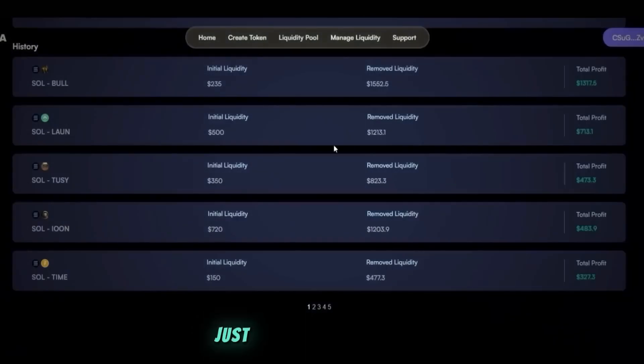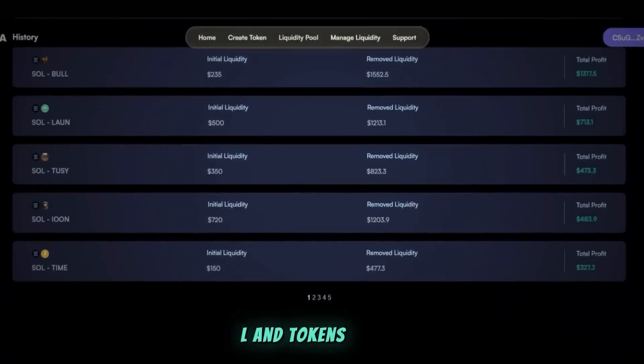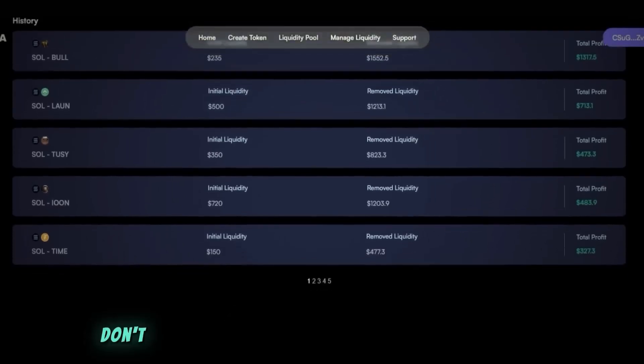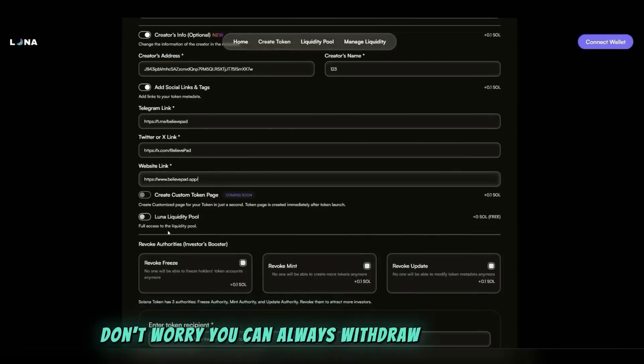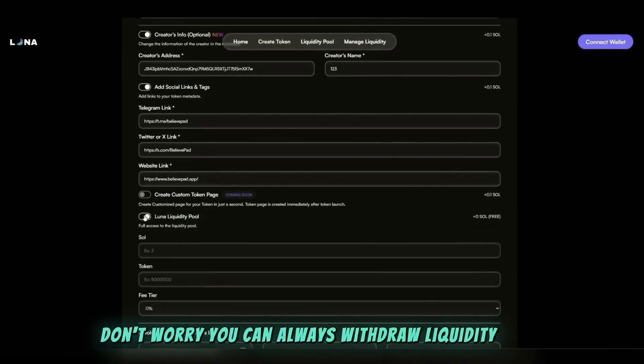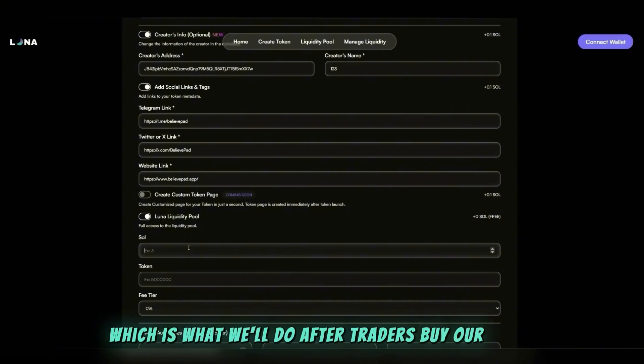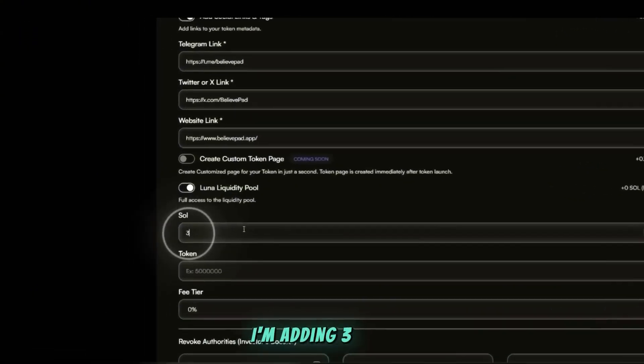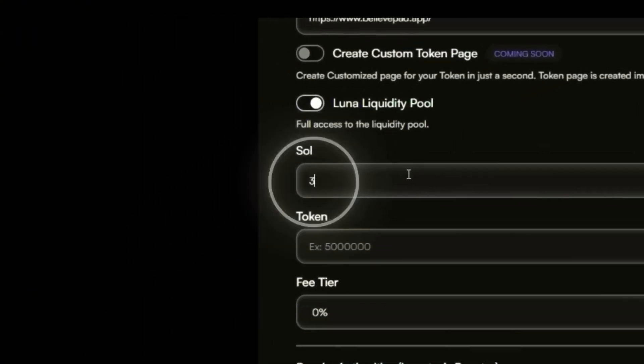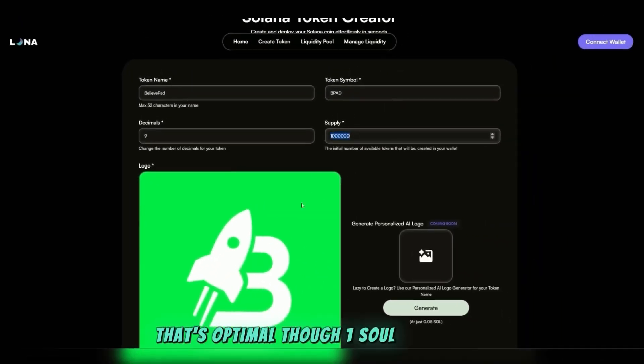Just choose how much SOL and tokens to add. Don't worry, you can always withdraw liquidity later, which is what we'll do after traders buy our token. I'm adding three SOL. That's optimal, though one SOL works too. From my experience, three SOL gets the best results.